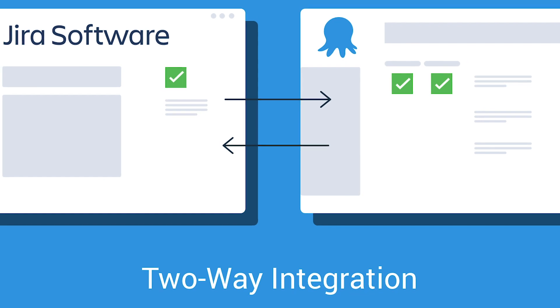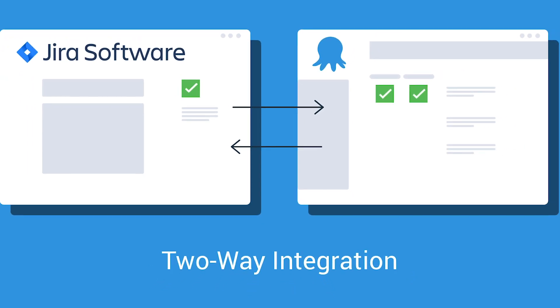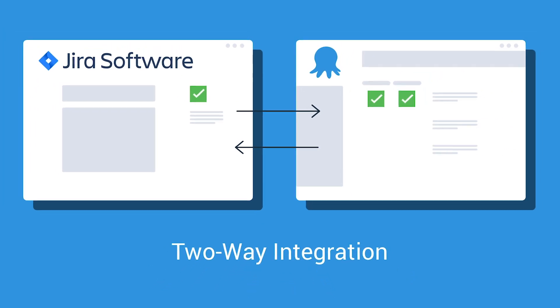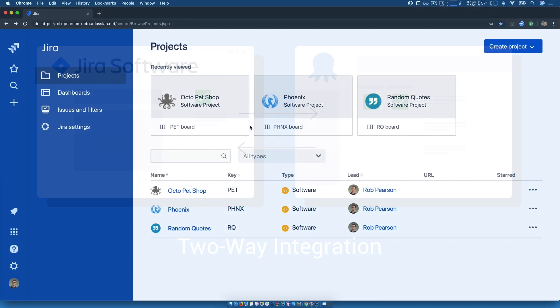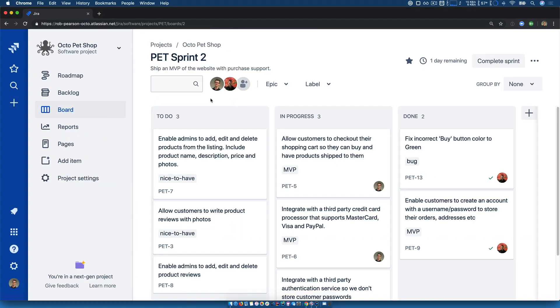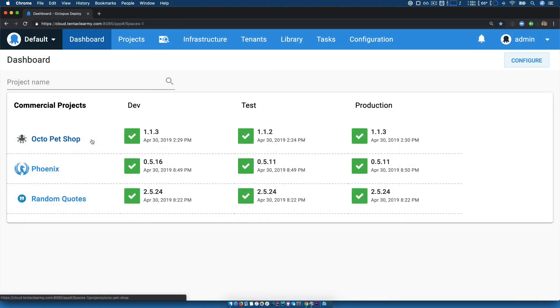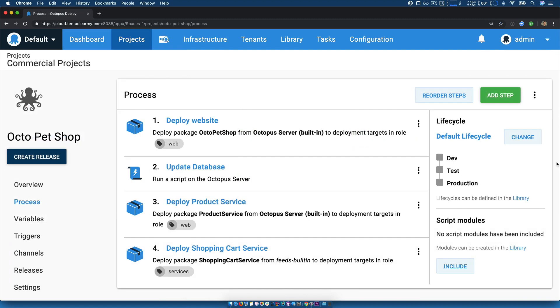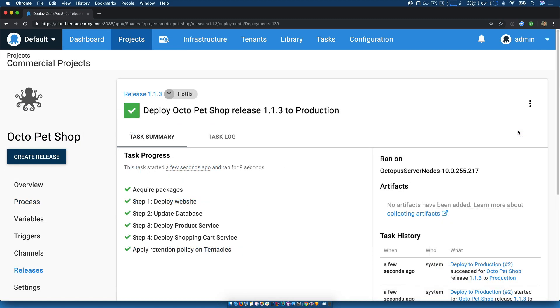This is now a thing of the past, with strong integration between Octopus Deploy and Atlassian's JIRA. JIRA helps teams to plan, track, and release great software, and Octopus is the leader in DevOps tooling and deployment automation.